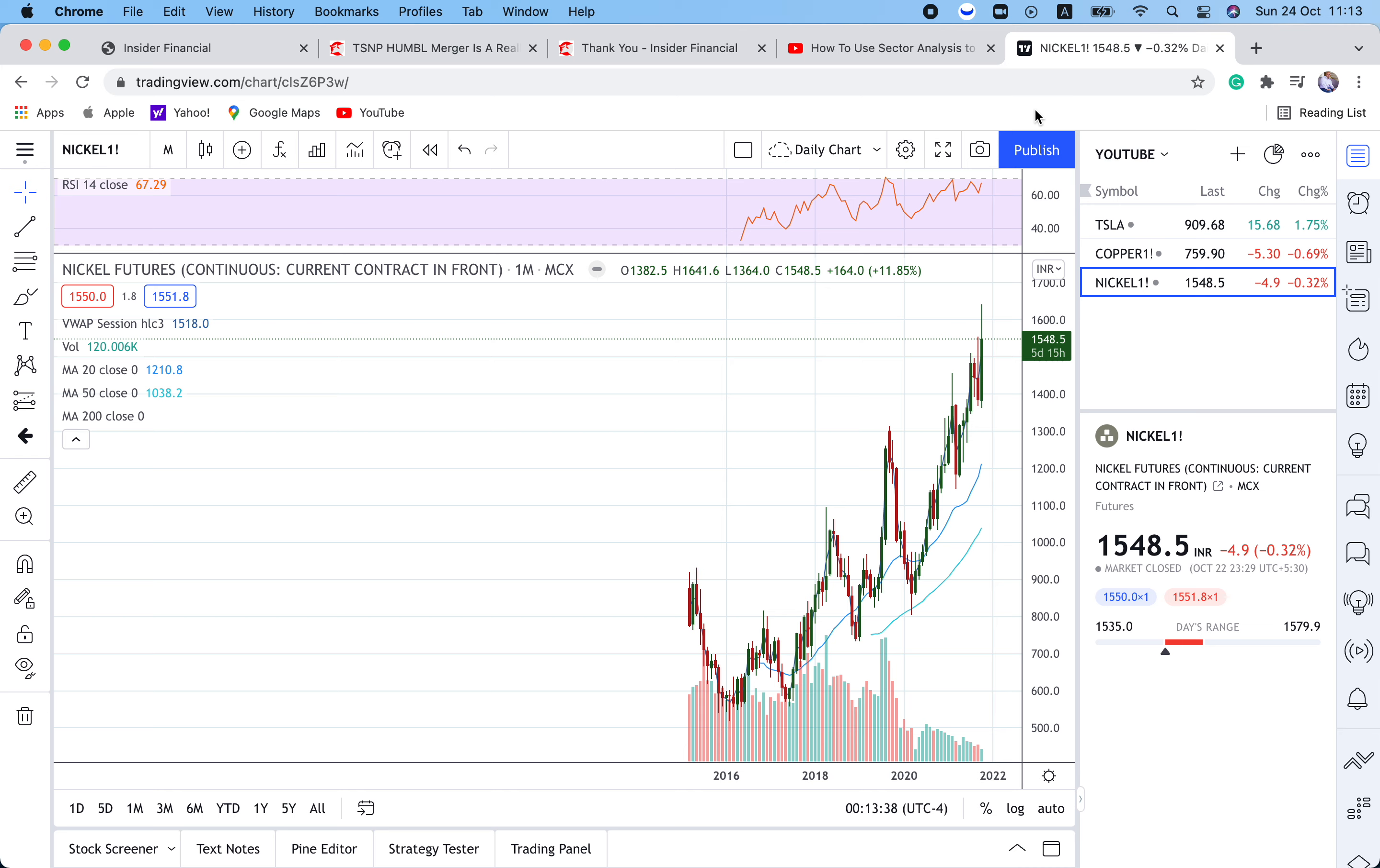Further driving share prices will be ESG. For those of you that are not familiar, this is environmental, social, and corporate governance companies. ESG mandated companies like EV stocks are projected to grow three times as fast as non-ESG mandated companies. Government policies are set to continue rewarding ESG mandated companies.